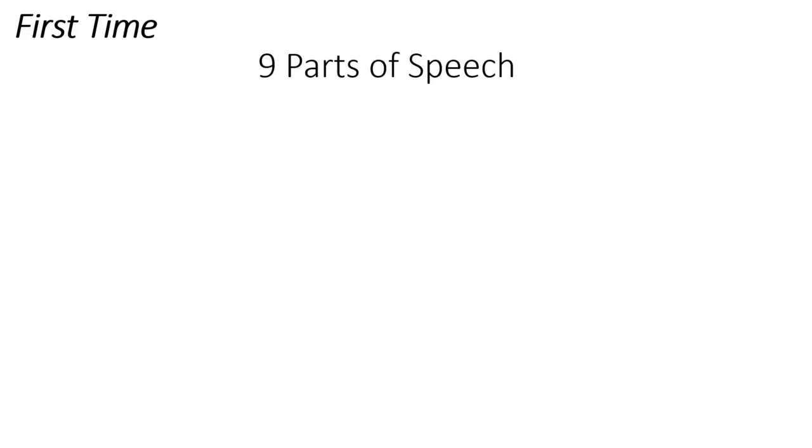Generally when we start learning English grammar for the first time, it's difficult to memorize all the parts of speech. Let's see this easy memory technique by which we can remember and recollect all the figures of speech easily. Without much ado, let's start.